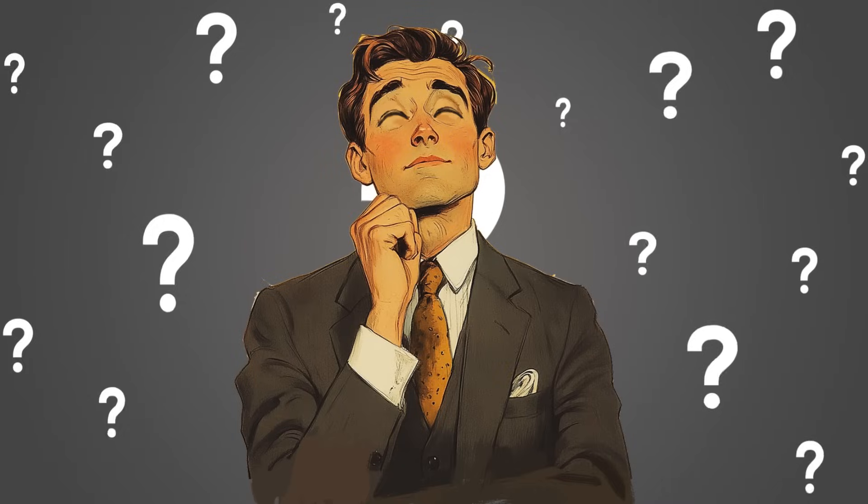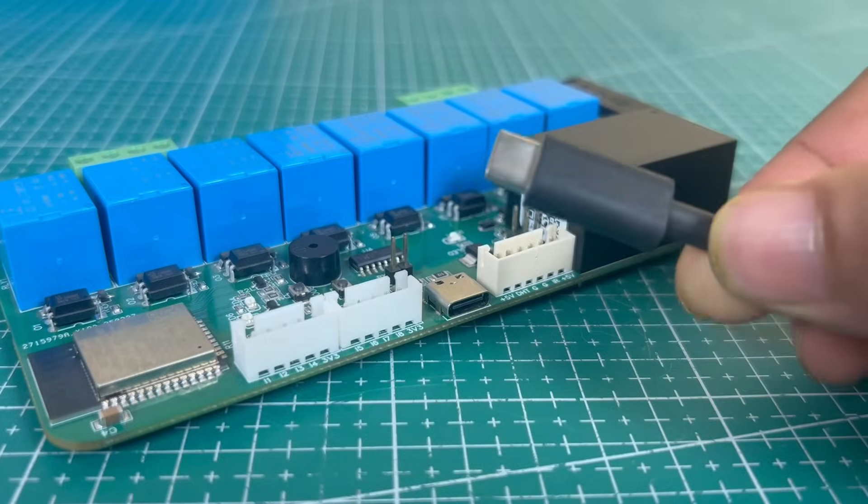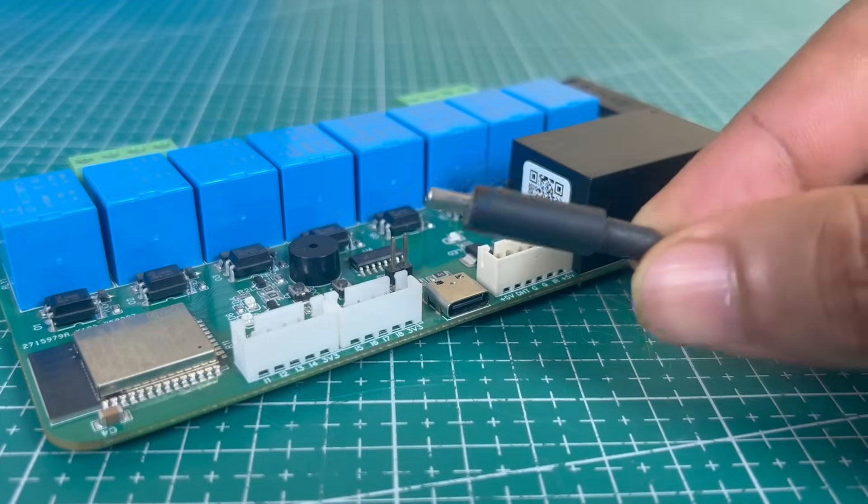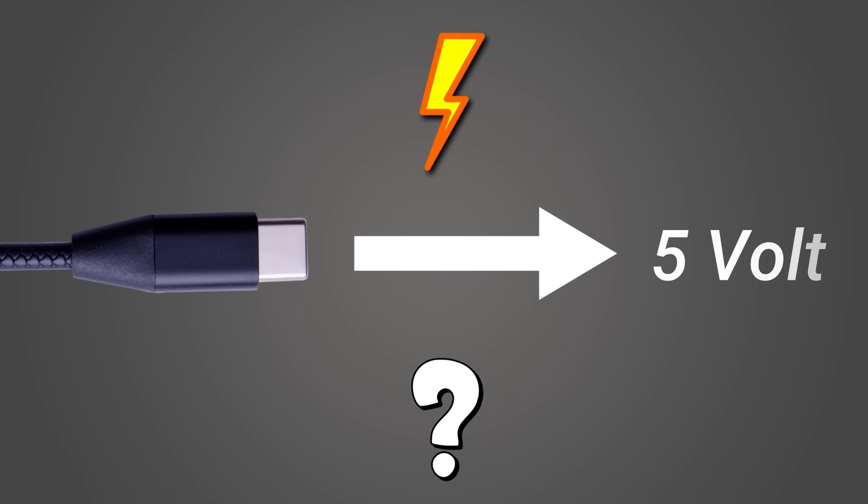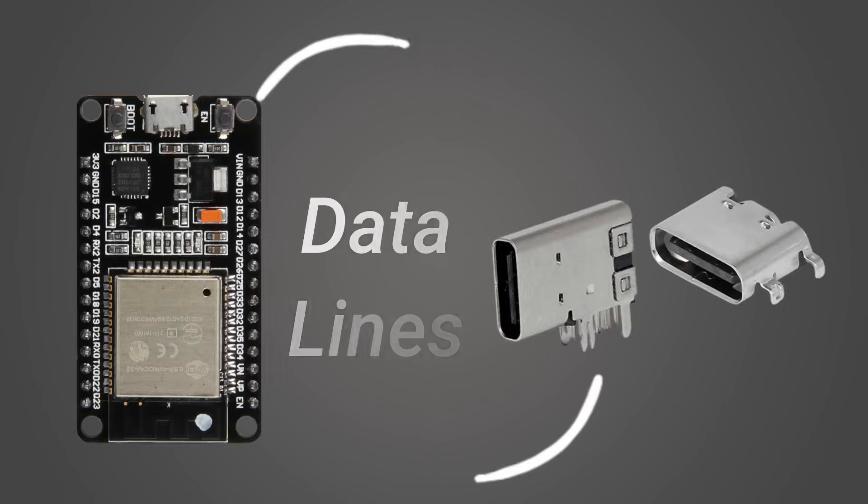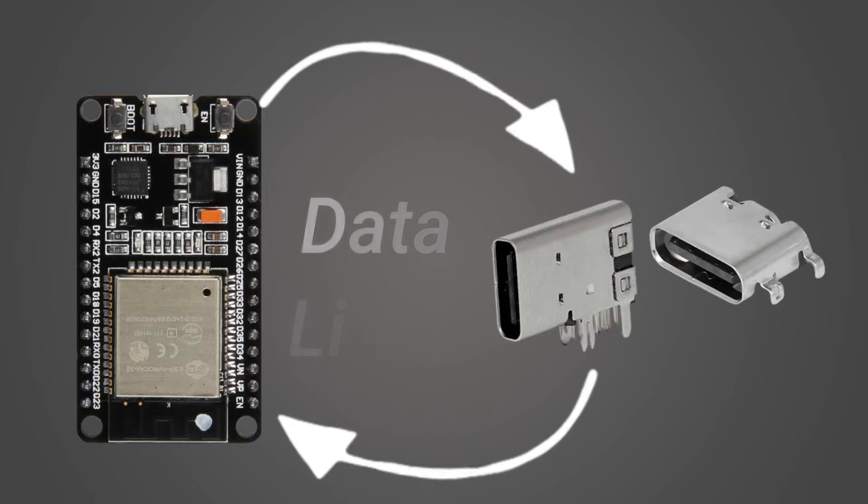But have you ever wondered how to use this powerful connector in your own DIY electronic projects? How to extract 5 volts from a USB-C charger, or how to interface a USB data line with your microcontroller?